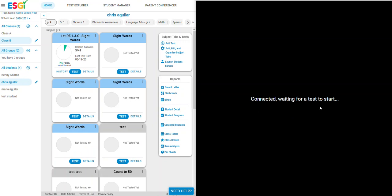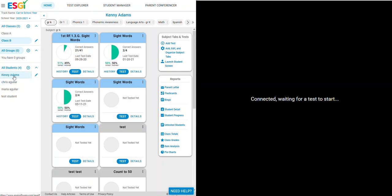This screen will appear until you begin to administer a test. Choose the student name that you'd like to administer a test for, and then click test on the test you would like to administer.